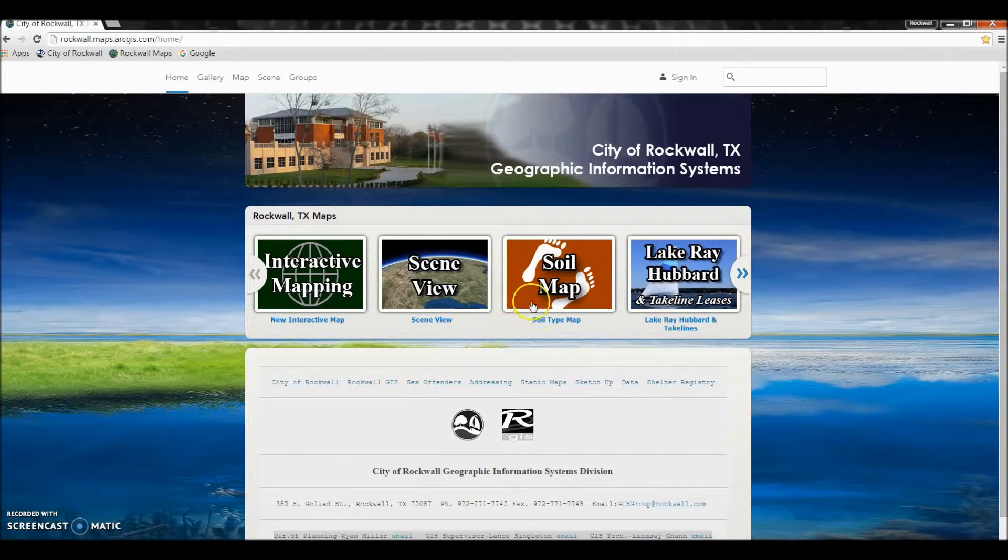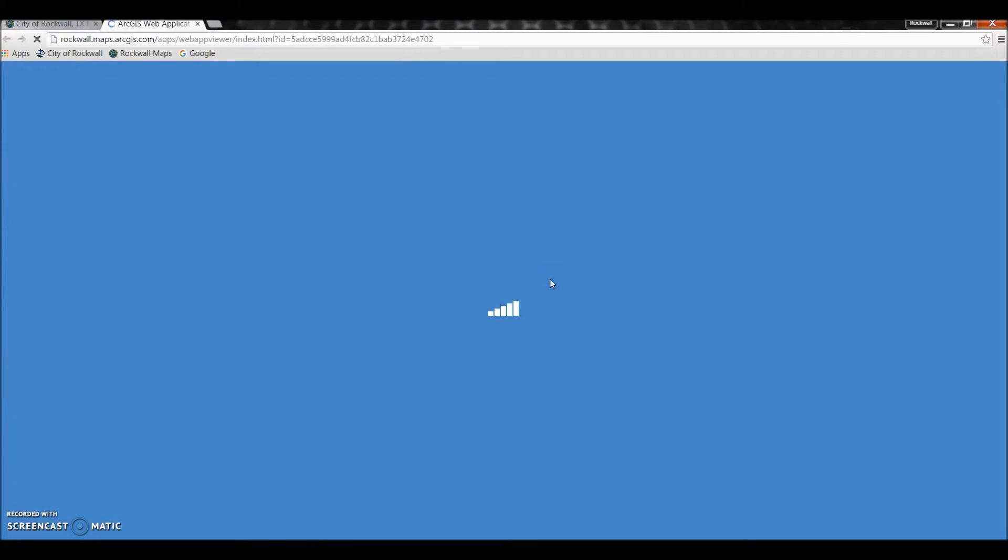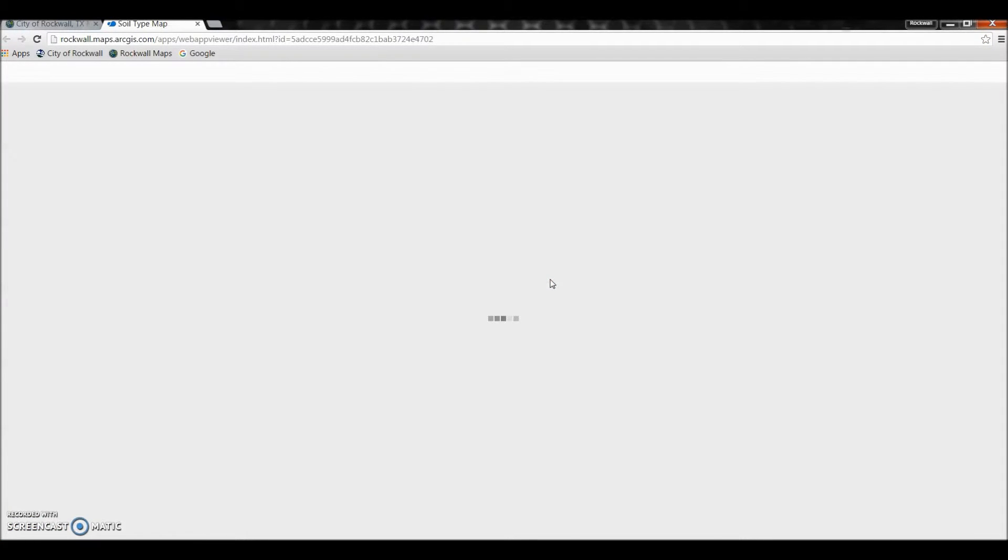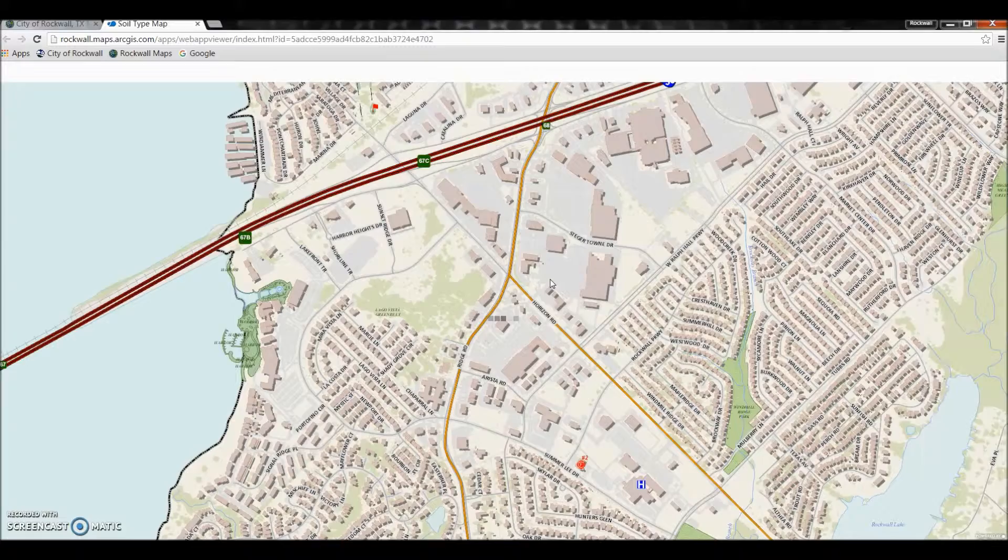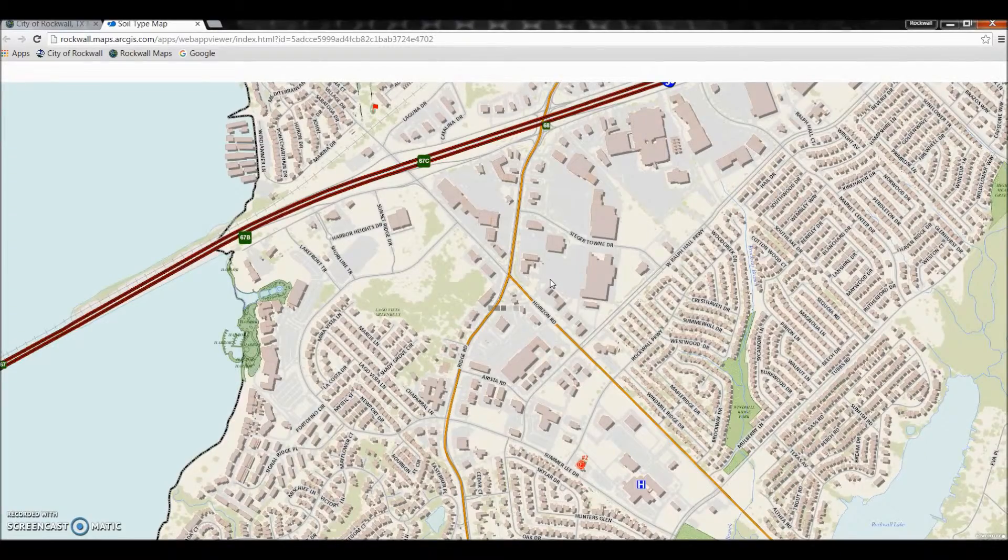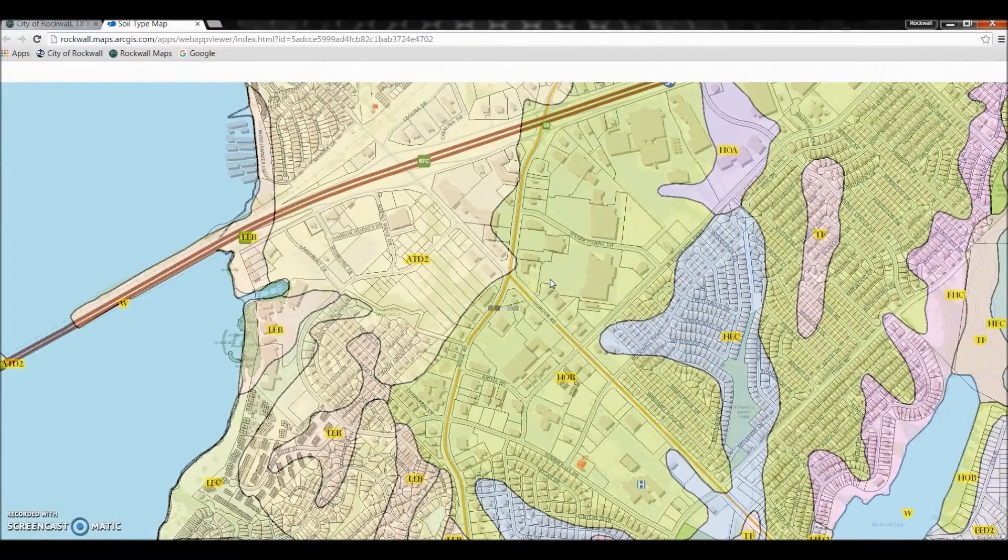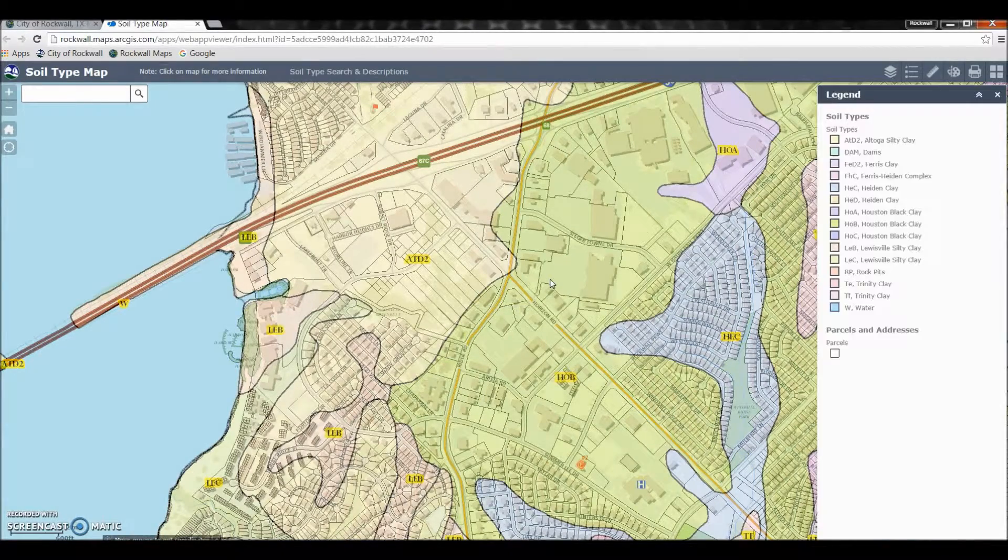First, what we're going to do is click on the app and a new window will pop up. Once it loads, you'll see we have a very simple map.